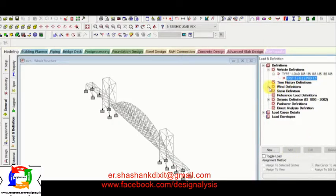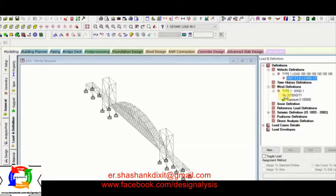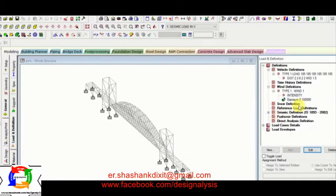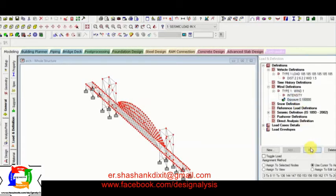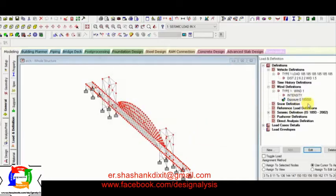Now, after entering this, next is wind definition. So I have defined the wind load here. So here is the intensity. Next is exposure. I have taken as 0.1 means 100%.